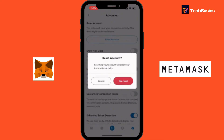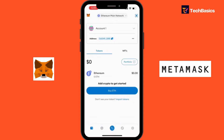We're going to tap Yes, Reset, and we are done. The account has been reset. Once completed, you will be directed to the MetaMask home screen and your account will be reset to its default state.